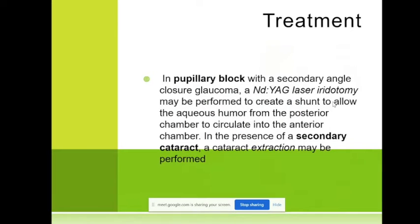What is the treatment when we have a pupillary block? When we have a pupillary block and very high pressure, we perform the so-called YAG laser iridotomy. YAG laser — Yttrium Aluminum Garnet laser — is used to make a hole in the iris.